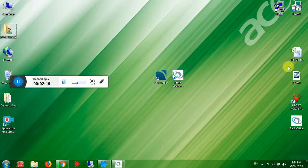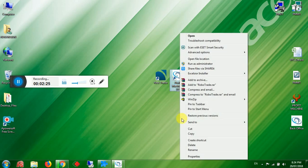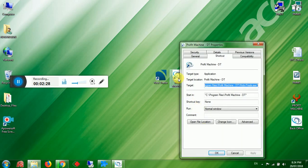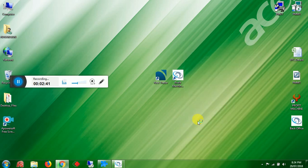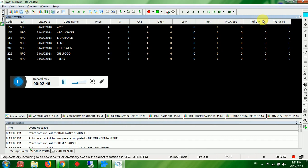After installation, your software will be installed as 'Profit Machine DT'. Right-click on the software, go to Properties, click on Compatibility, select 'Run this program as an administrator', and click OK. Now it's ready to open.